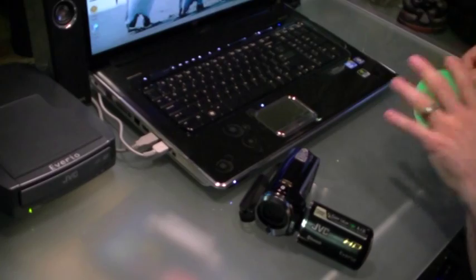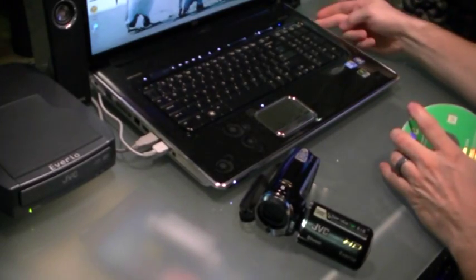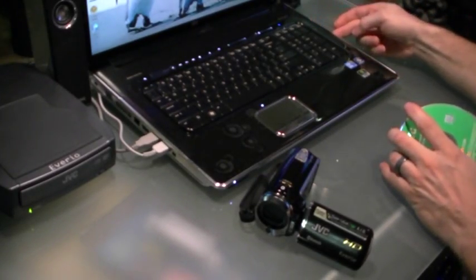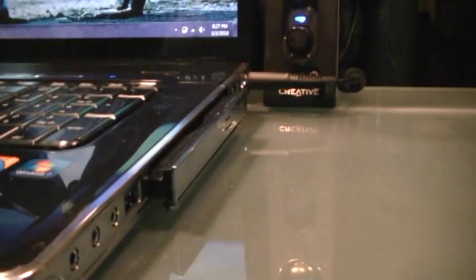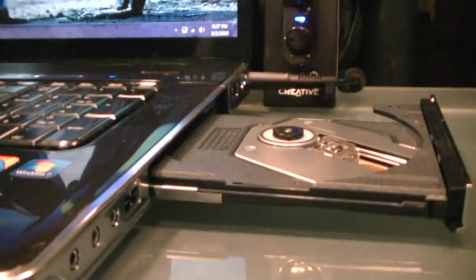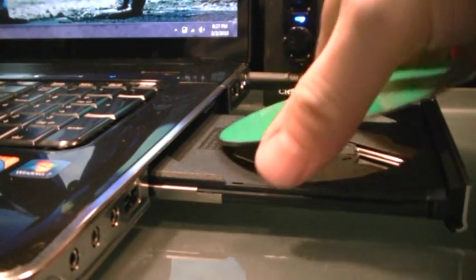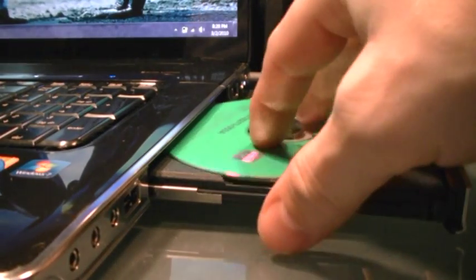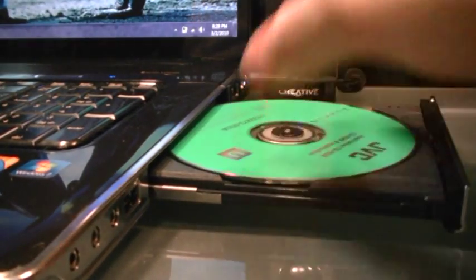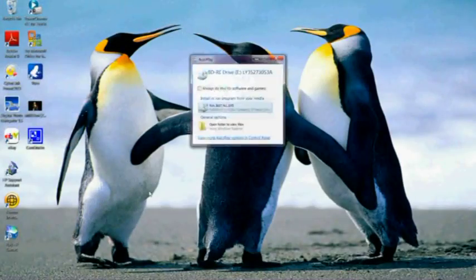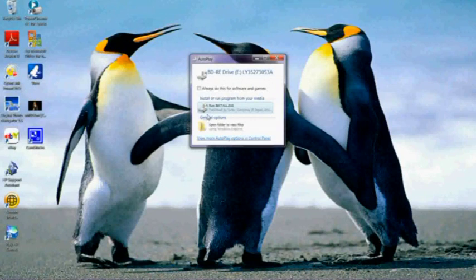Let's go ahead and pop this into the computer here. Just pop open the disc tray and put it in. Now the great thing about the Averio software with Windows 7 is that it auto-recognizes it. As soon as I put it in, the computer says there's a disc. What do you want to do? So I'm going to go ahead and install this disc.